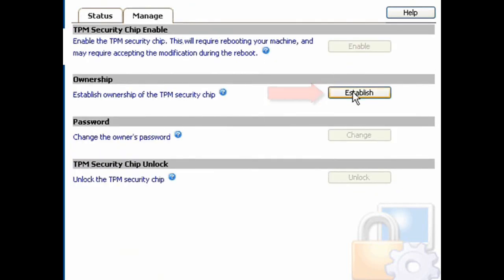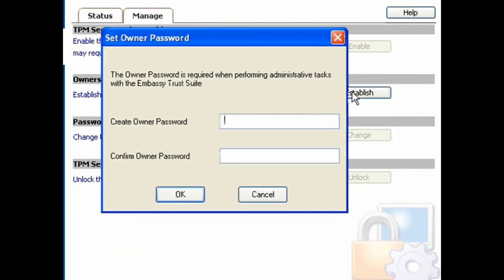Then click Establish to establish ownership of the TPM. Enter the desired owner password, confirm the owner password, and click OK.